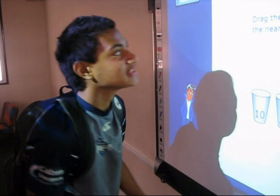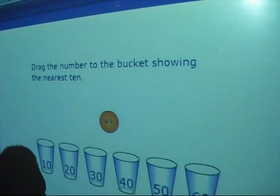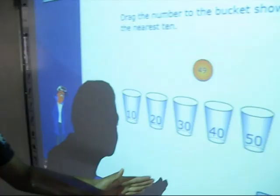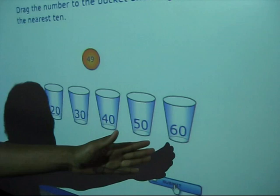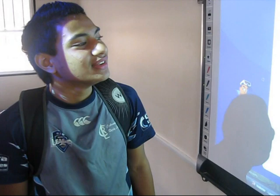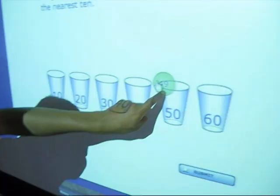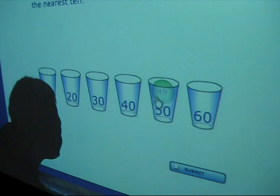There's another question: drag the number to the bucket showing the nearest ten. There's numbers 10, 20, 30, 40, 50, 60. You've got to put it near to the correct number. The answer I reckon — it goes near 50. Let's check. That's your answer.